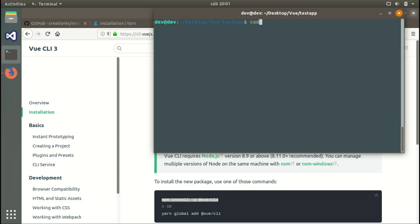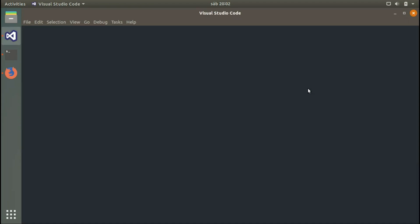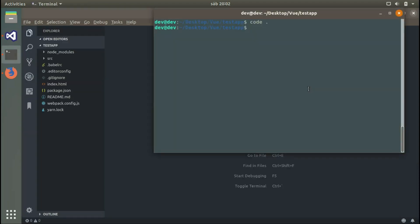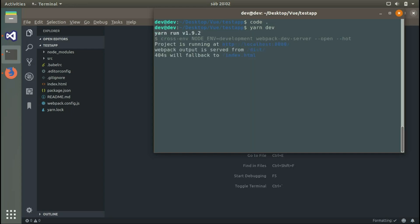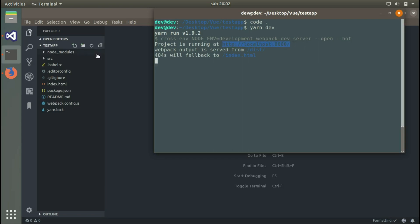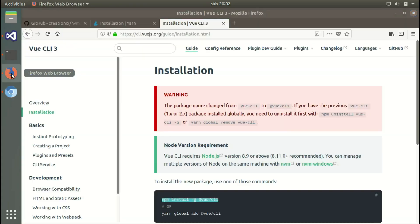We're done. We can open our project in our code editor. We run yarn dev, which will compile the files and open a development server on localhost port 8080. It will open this in the browser automatically.